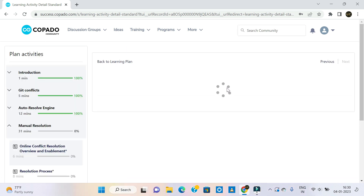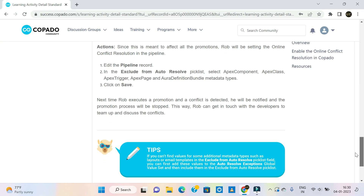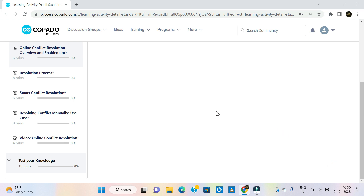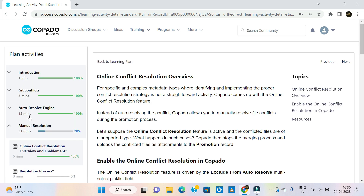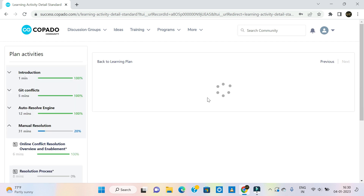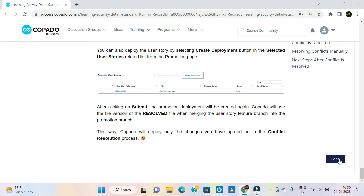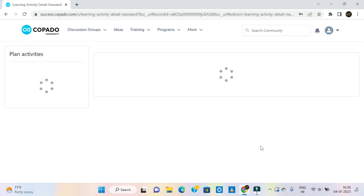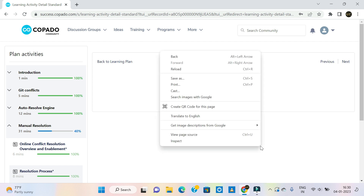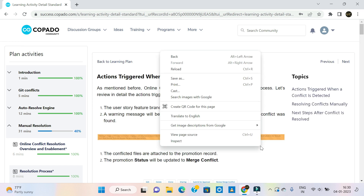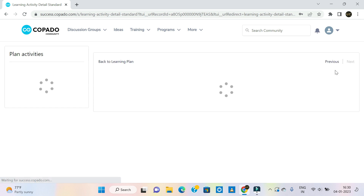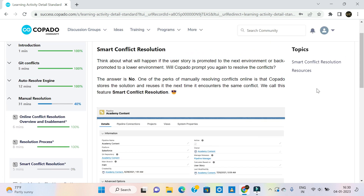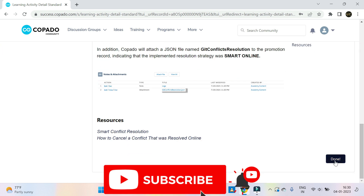When you are working in Copado and deploying to production, you may encounter merge conflicts. For conflict resolution there are two kinds of tasks: auto-resolve and manual resolve. These two approaches are shown in the course videos. Please go through them. After completing all sections, click Done and click Next. Conflict Resolution course modules are now done.